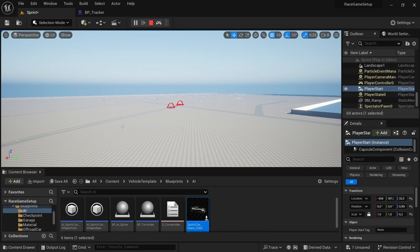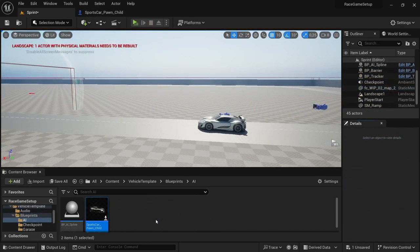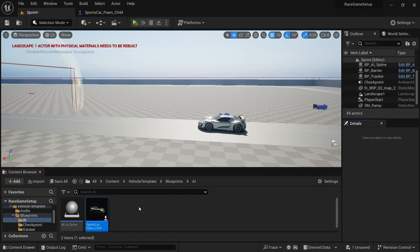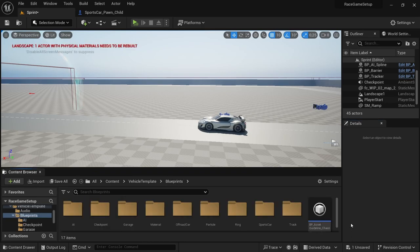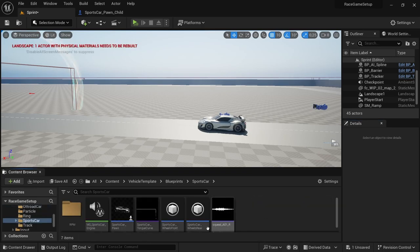Before we get started, there is something I forgot to do in the previous video. By creating a child blueprint, the child inherits the properties from the parent, including any supporting blueprints — so for the sports car, that includes the blueprints that handle the wheels. Since we don't want the AI car to handle exactly the same way, we're going to duplicate the blueprints from the sports car and modify them for the AI pass.